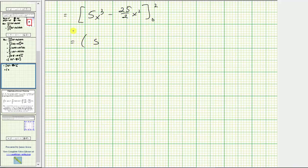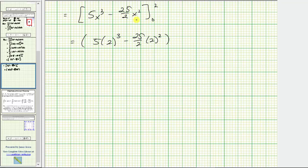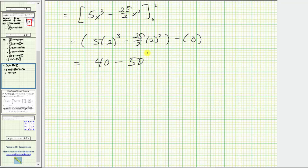When X is two, we have five times two cubed, minus 25 halves times two squared. When X is zero, both terms are zero. Here we have five times eight, which is 40, minus 25 halves times four, which simplifies to 25 times two, equaling 50. So 40 minus 50 is equal to negative 10.